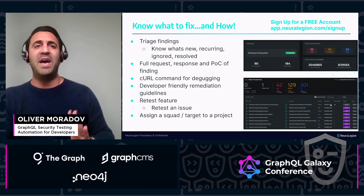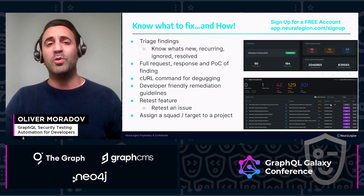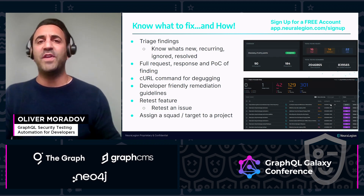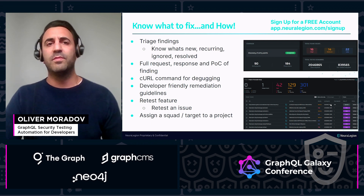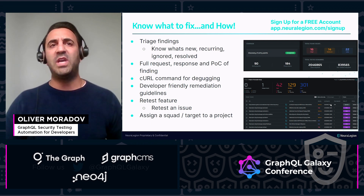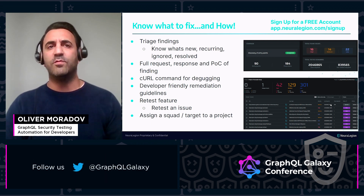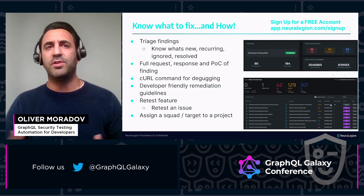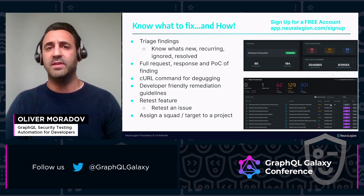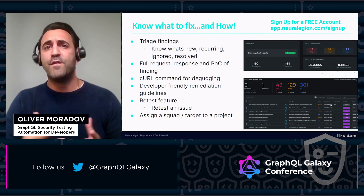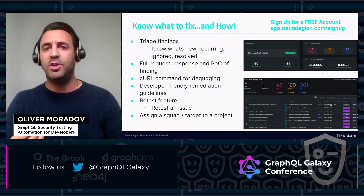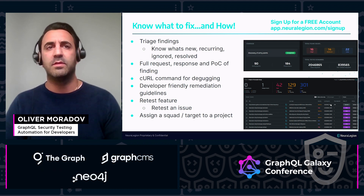But now you know what's being reported is real — how do you fix the issues? We give you full visibility of what's happening. Understand where your recurring issues are or where new issues are being detected, fully validated automatically by the engine, so you don't have to do it.